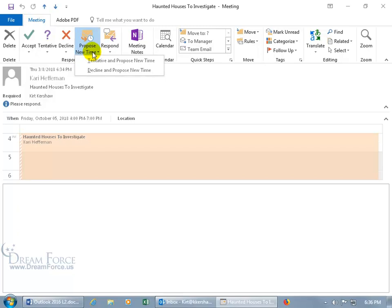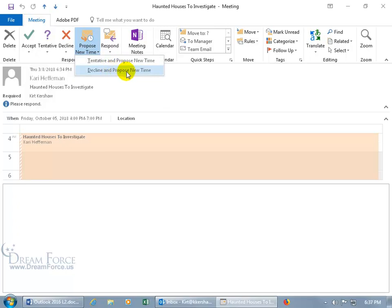Click on the drop-down arrow, and you can mark it as tentative saying I might be able to make it, in which case it will schedule it on your calendar with an understanding that you might not be able to make it. And then you can Propose a New Time, or you can decline it altogether, not have it scheduled on your calendar, and Propose a New Time.